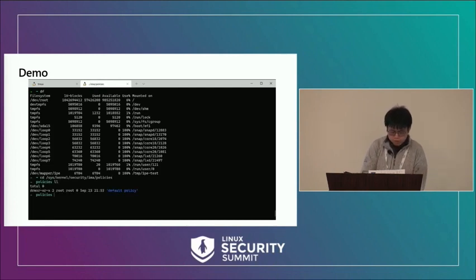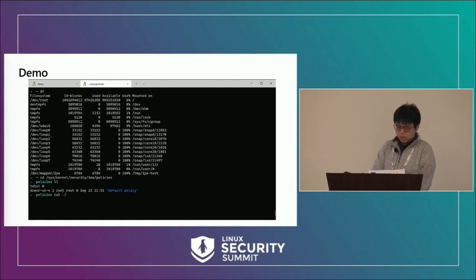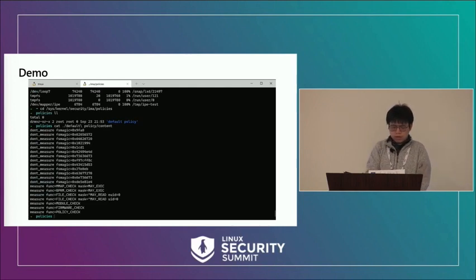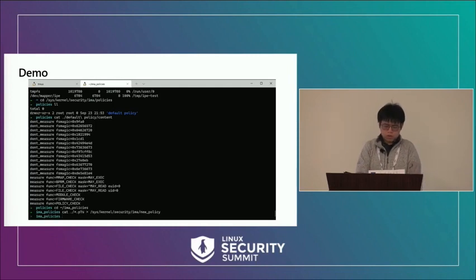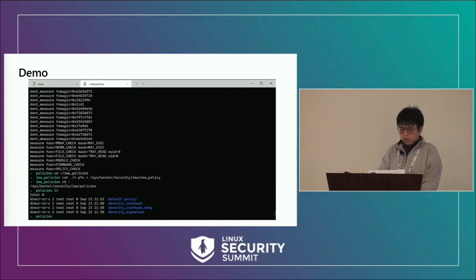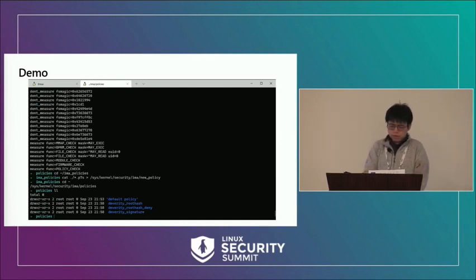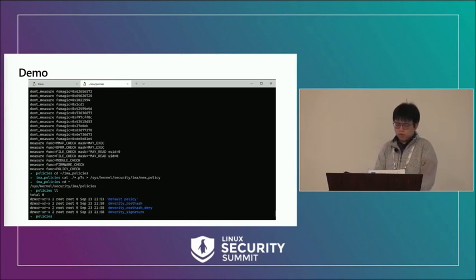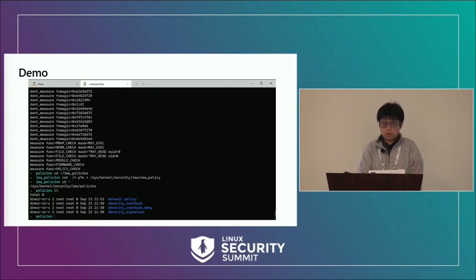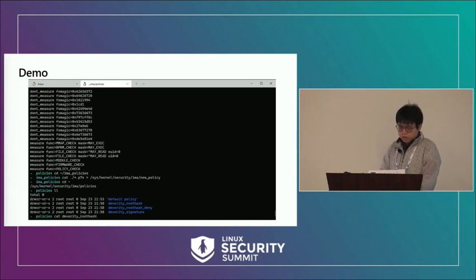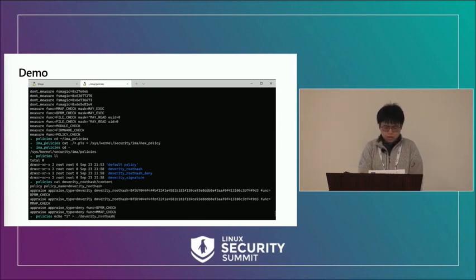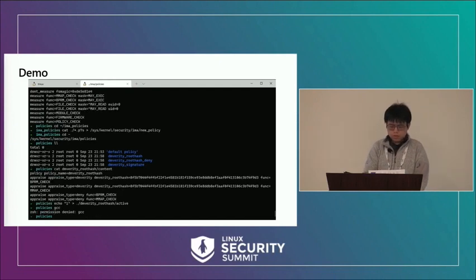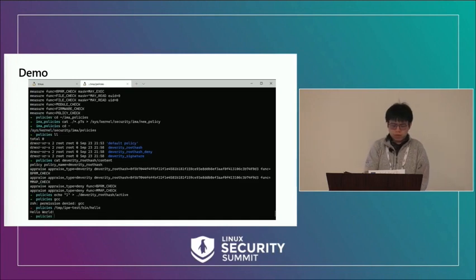We switch to the policy management folder inside the IMA security file system. There is only the default policy deployed, and we can see its content — there is no appraisal inside, so everything is allowed to be executed. Now we switch to a folder containing policies and use cat to write the policy content to the security file system node. We have deployed three policies. We then activate the first policy, which allows execution of binaries from a specific DM-verity volume specified by the DM-verity root hash. We can see the new rules and new appraised types. When we activate this policy, GCC fails because it is not from a DM-verity volume, while HelloWorld succeeds.